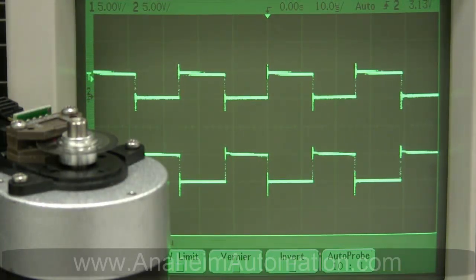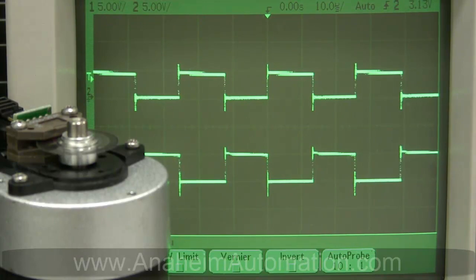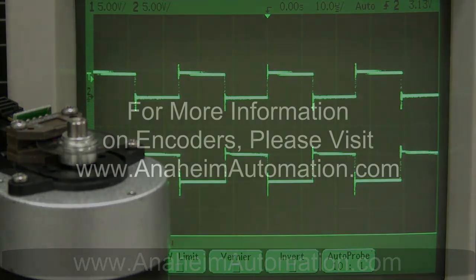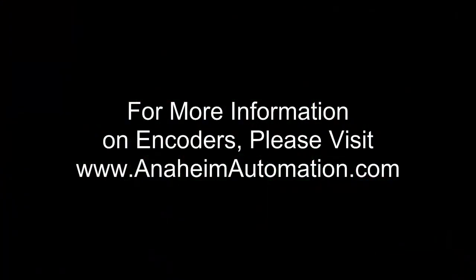Drawbacks of differential encoders are the increase in wires and cable costs. For more information, please visit our website at www.anaheimautomation.com.